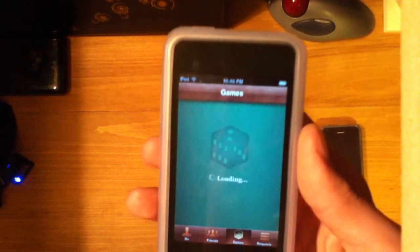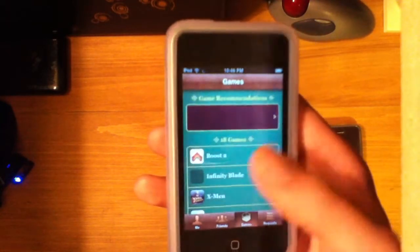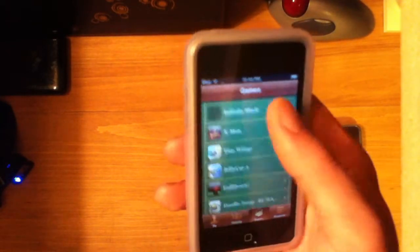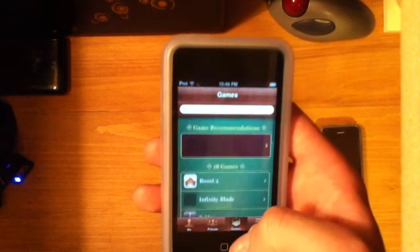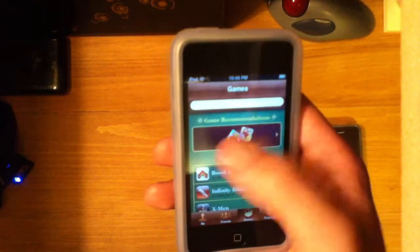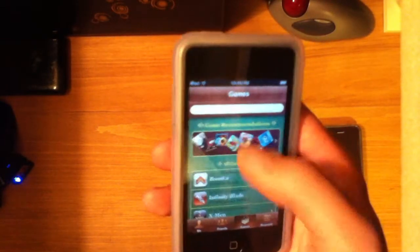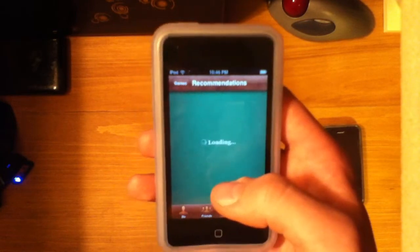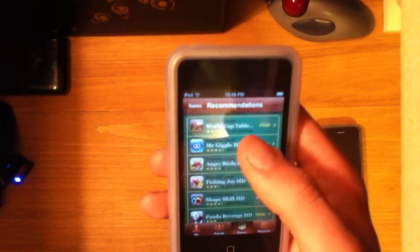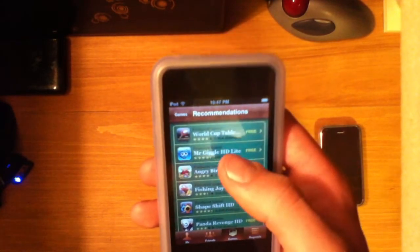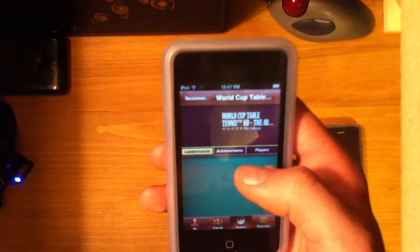For some reason my network is being kind of slow, but I have all my games listed here. At the top it gives me game suggestions, and I can look at these game suggestions.